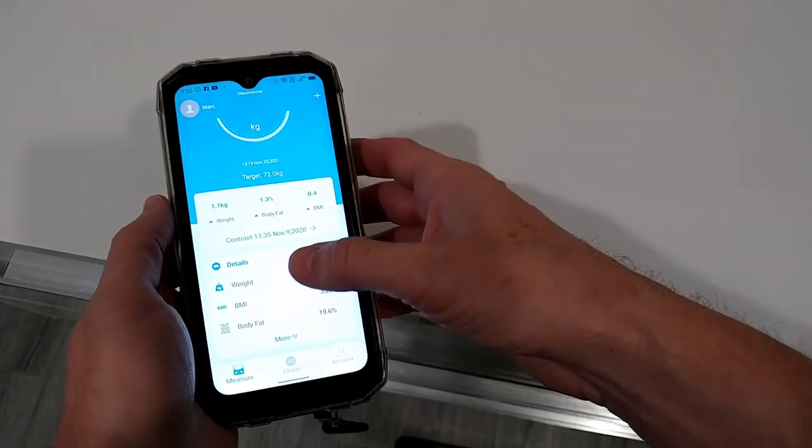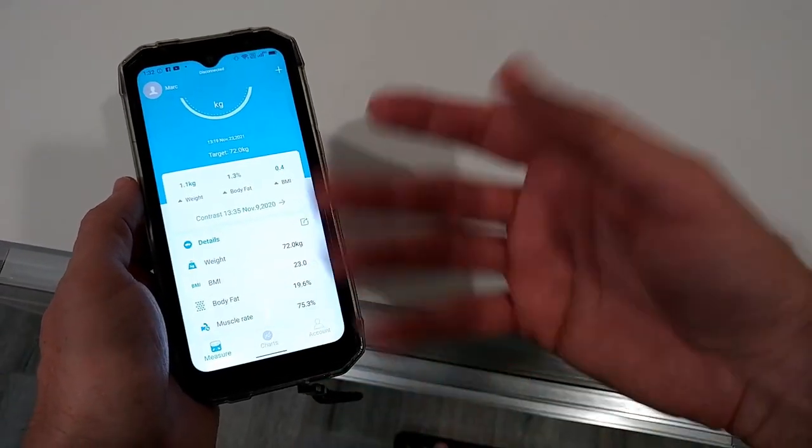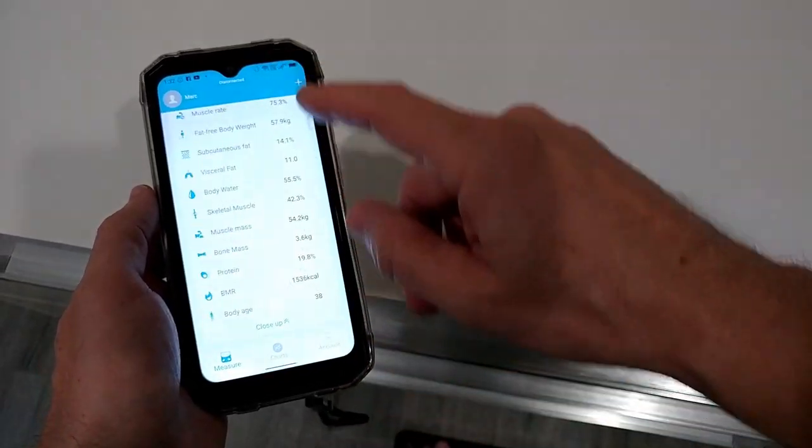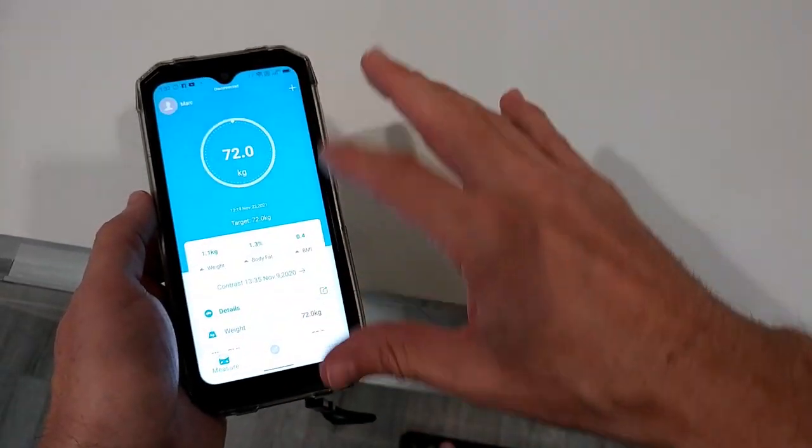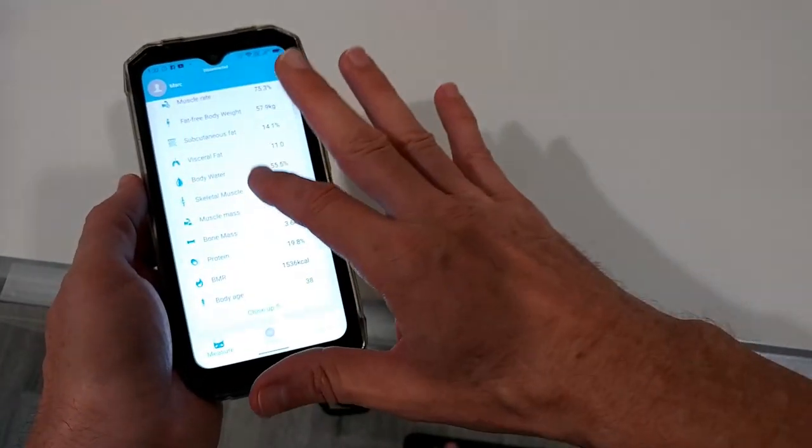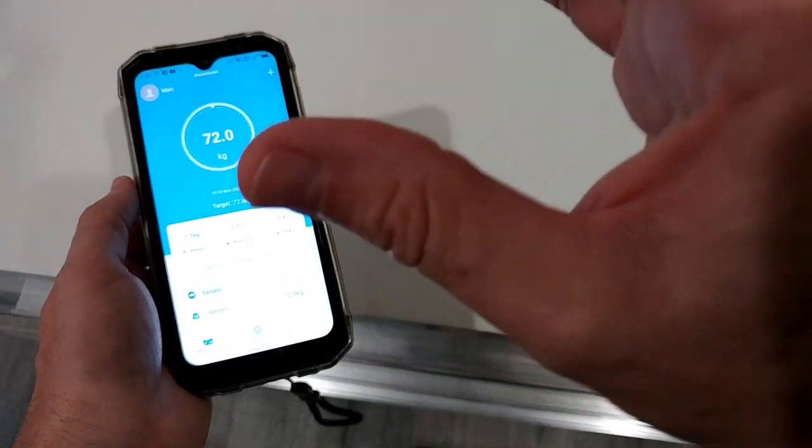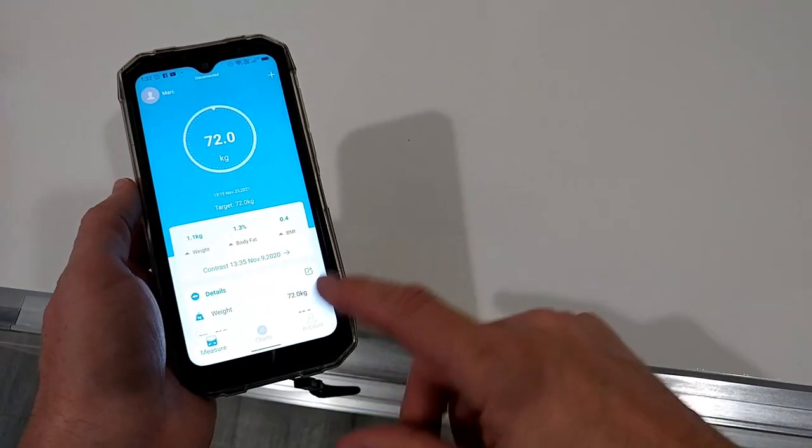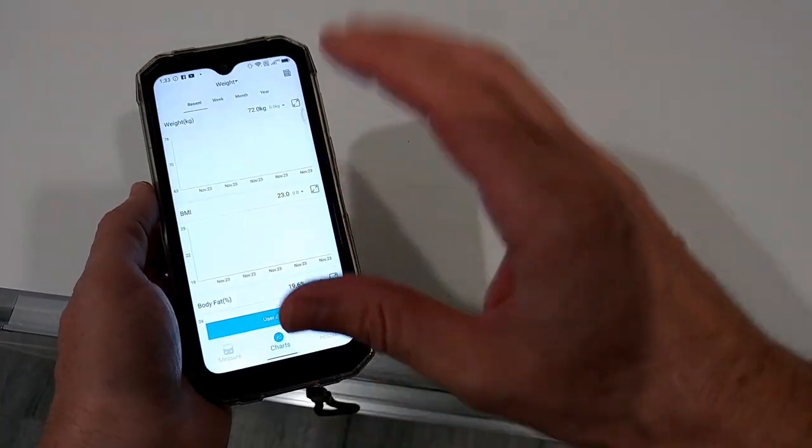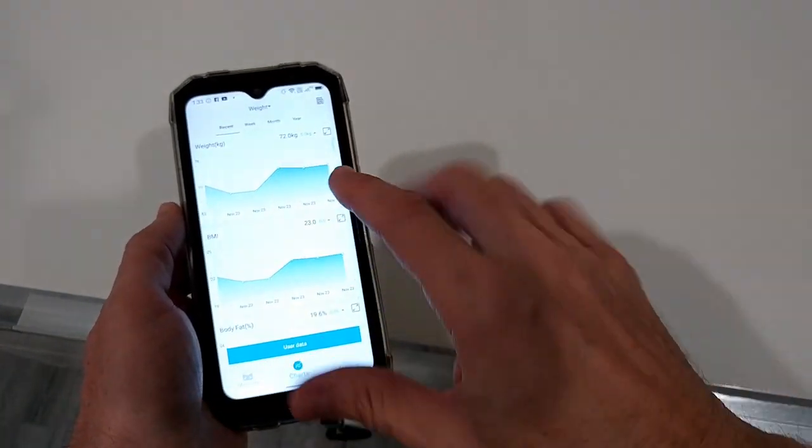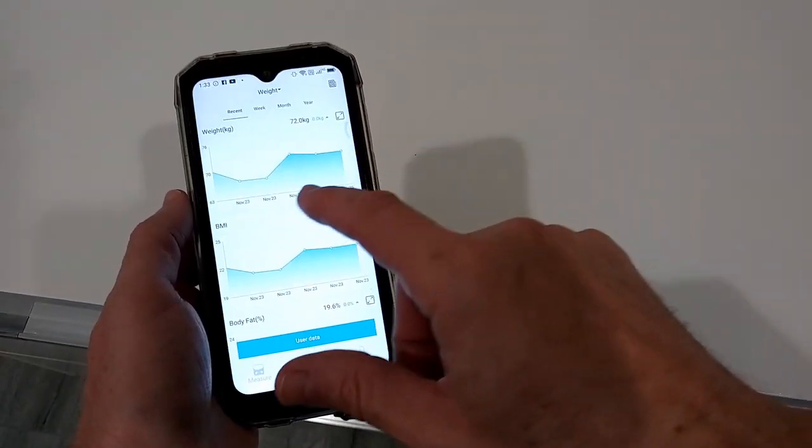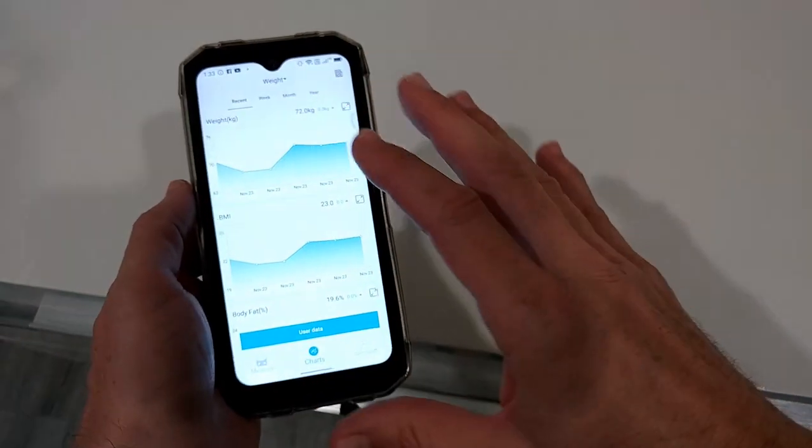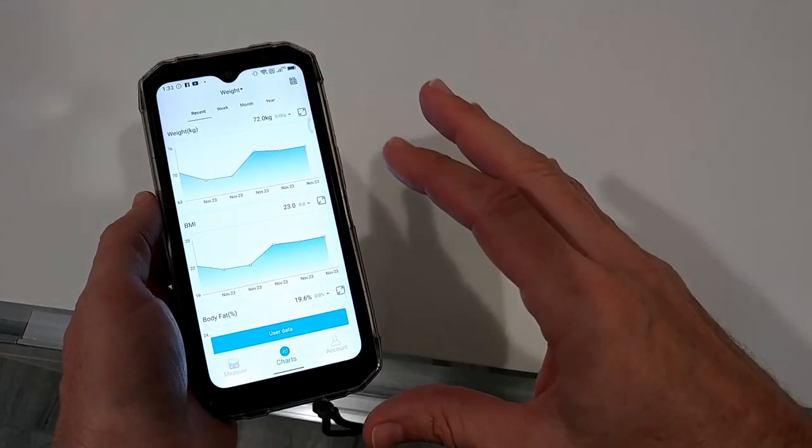And then we get the measurements and we can even go down and we get a lot of information here. It looks really good, really tempting. But then there's a really shocking thing here when we go to the charts.